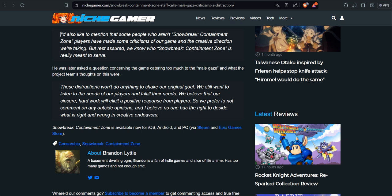He was later asked about questions concerning the game catering too much to the male gaze. Oh man, it is always the male gaze. Yeah, if they ask me that, yeah, what's the problem? And what the project team said on this: these distractions won't do anything to check our inner goal. We still want to listen to the needs of our players and fulfill their needs. That's why they do all these surveys, all these Q&As.